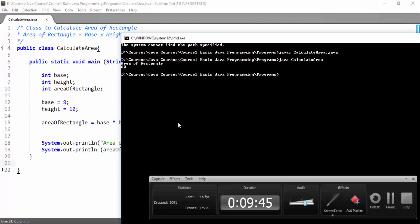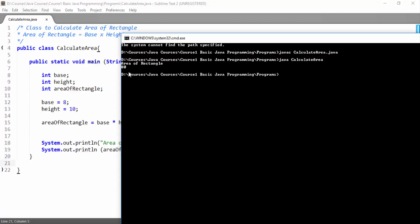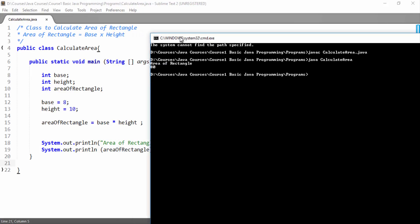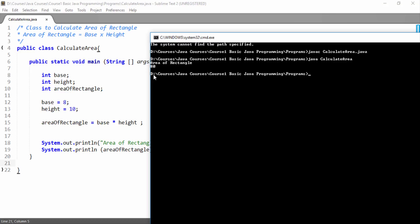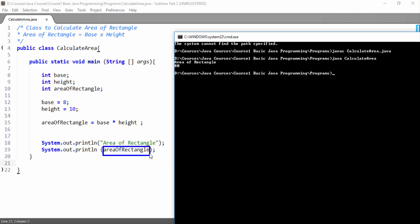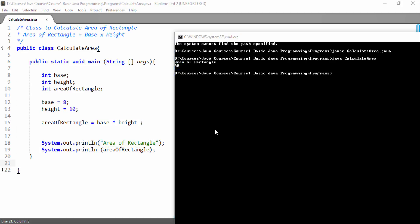Great friends — here you can see we have printed the area of rectangle and its value, 80, has been printed on the console. Congratulations, you have successfully calculated the area of rectangle and printed it. First we printed the string 'area of rectangle' and then we printed the areaOfRectangle variable on the console. Here you can see we passed this area to the println method and this value 80 is the product of base into height.